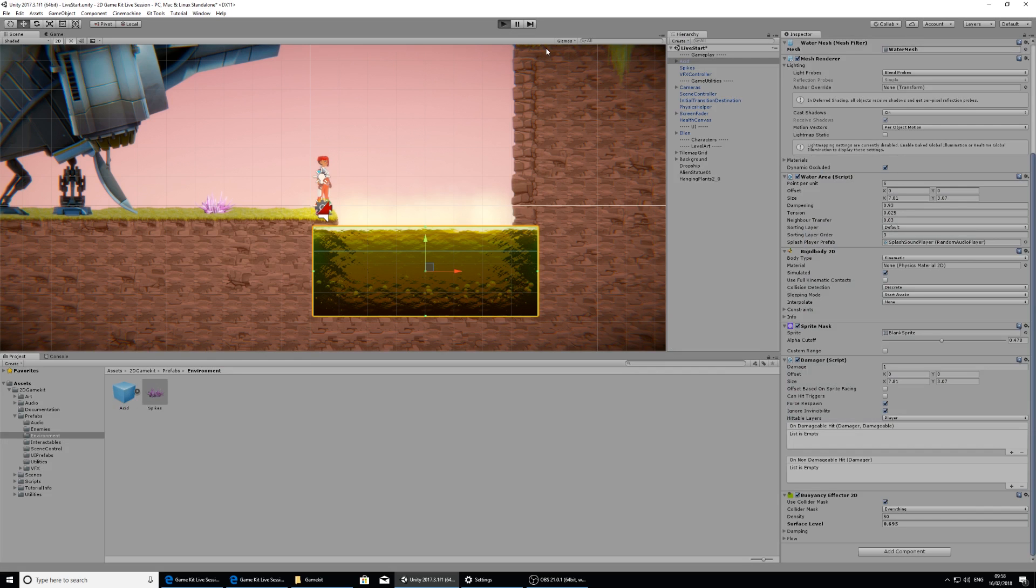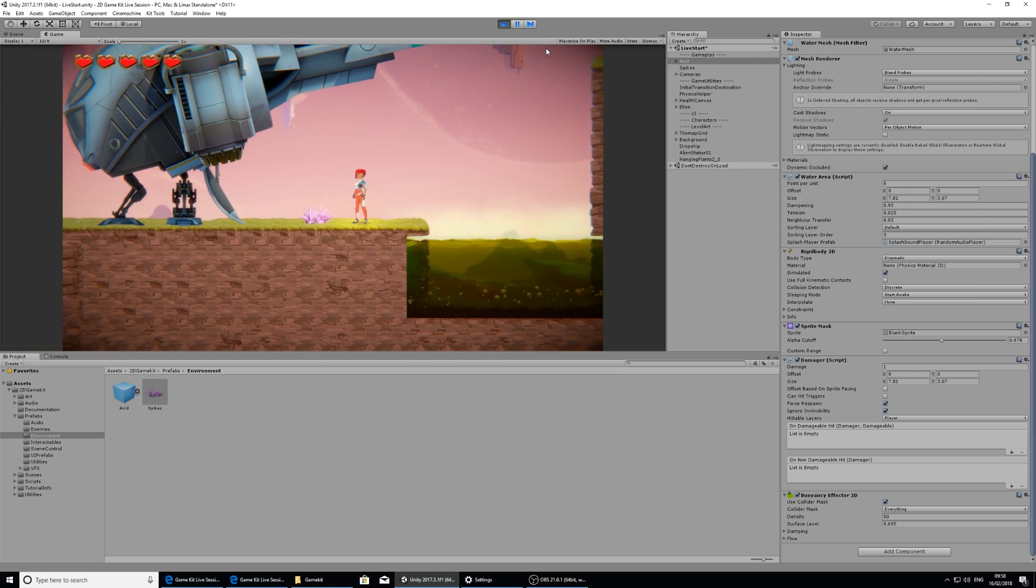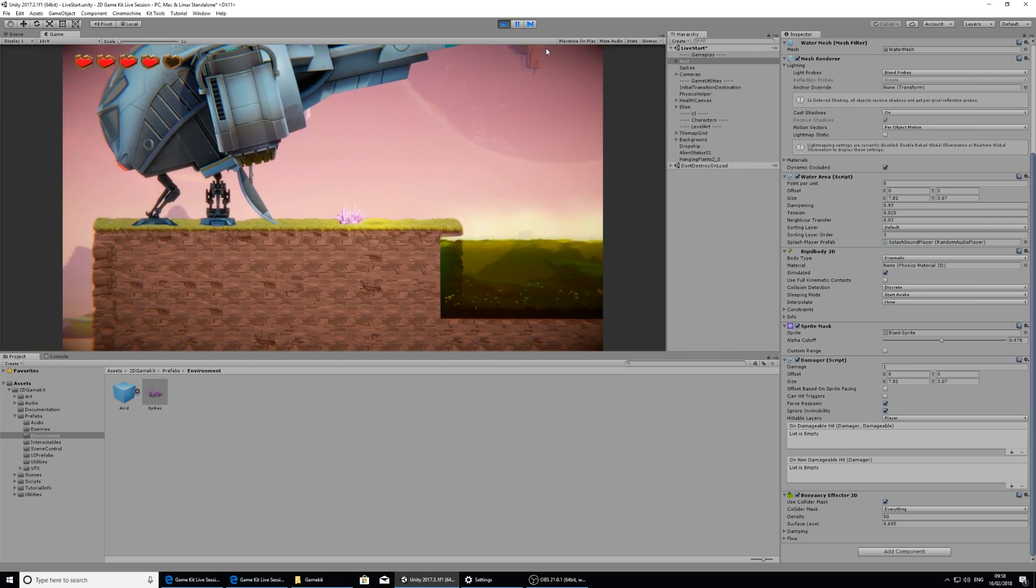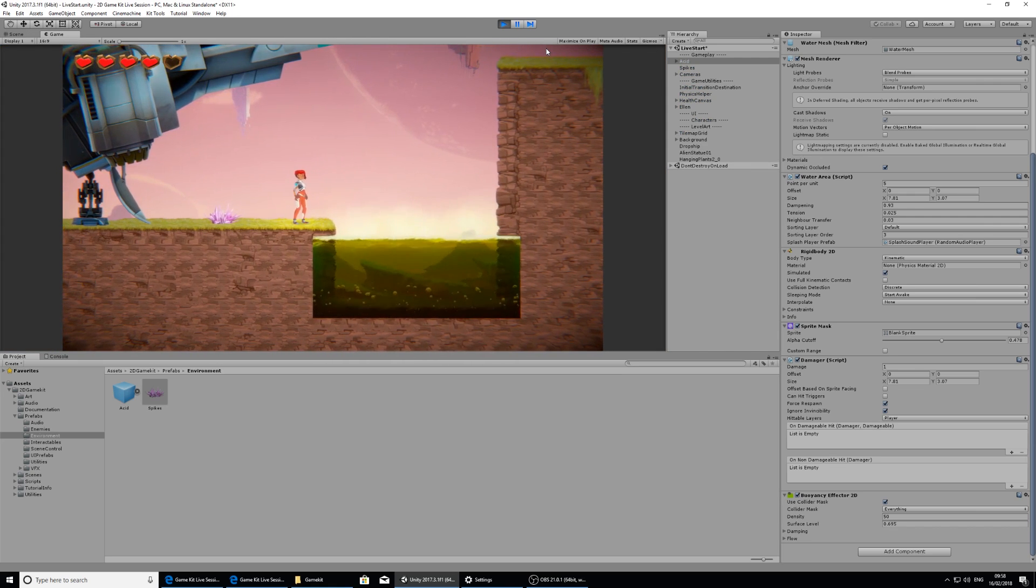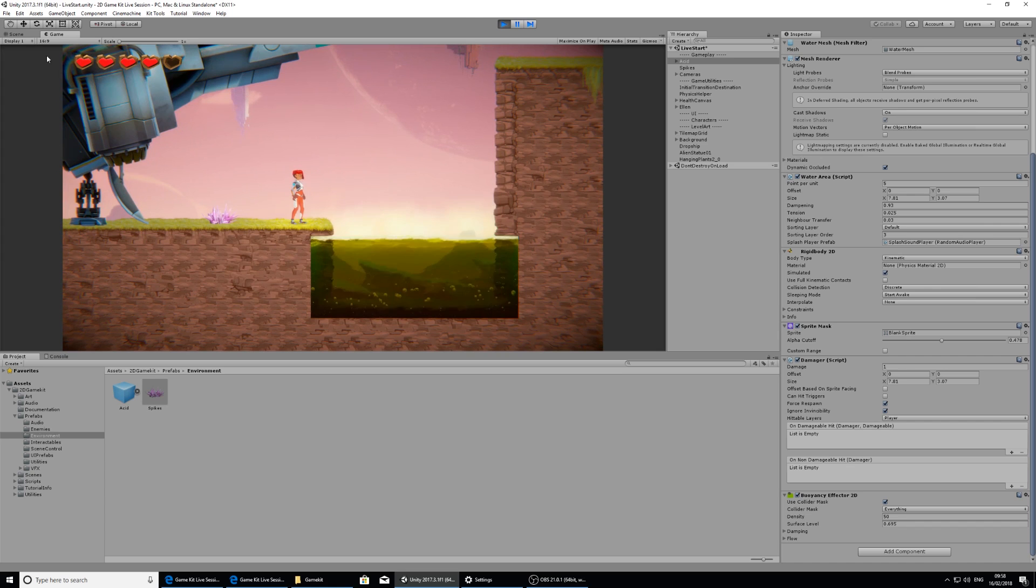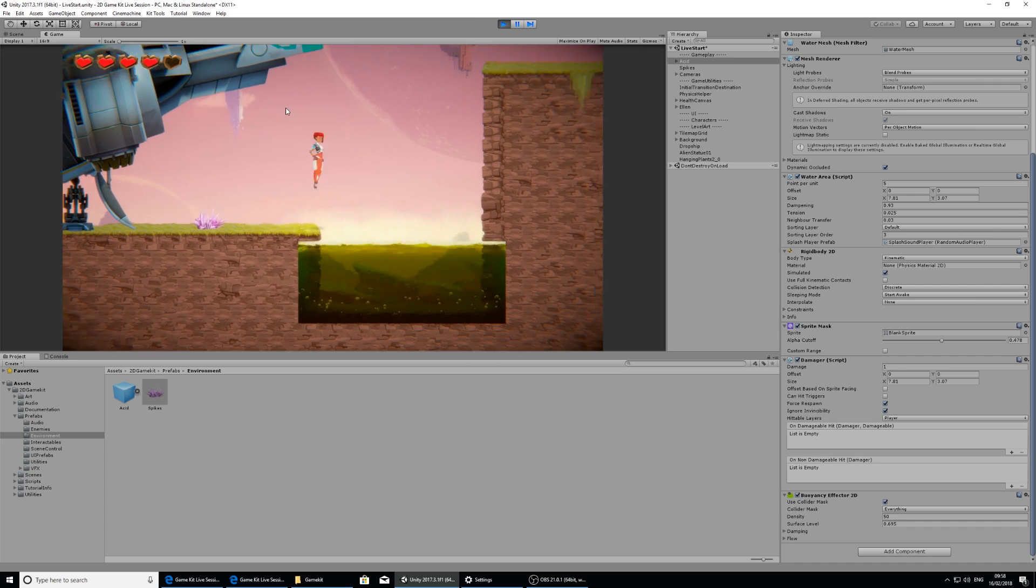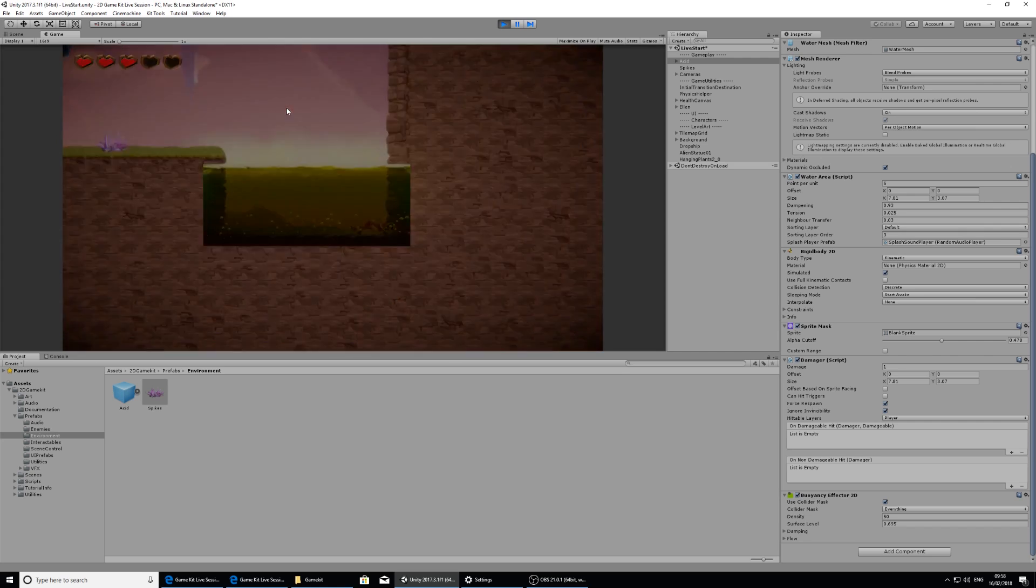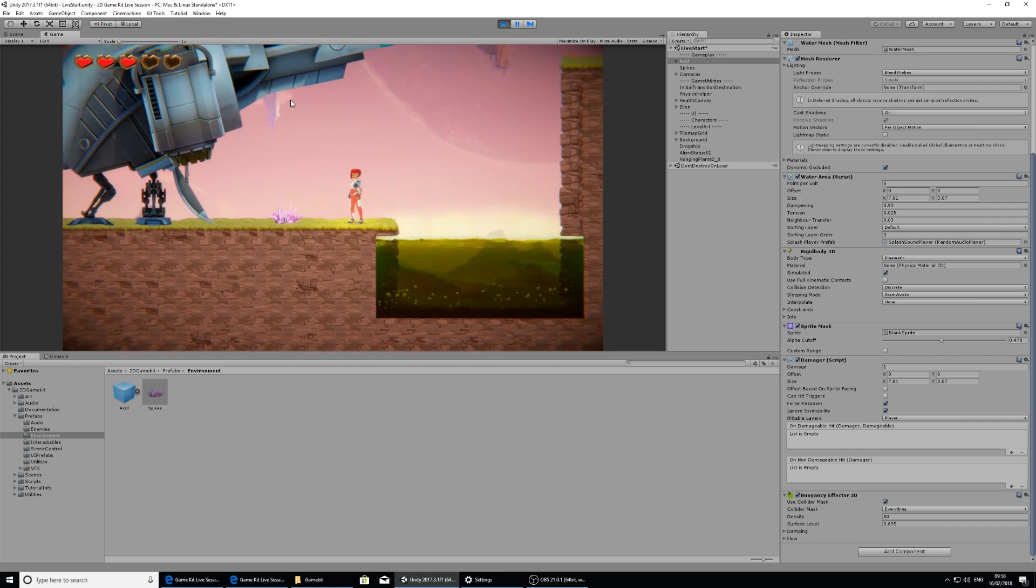If I walk into the spikes she already receives damage, and you can see that we have a UI element here that signifies her health. And that's already set up and ready to go. If I go in there, everything is set up and ready to go.